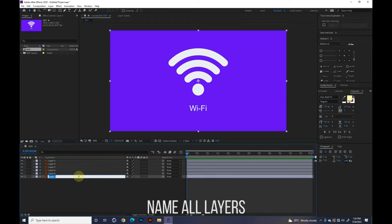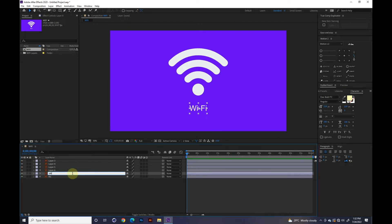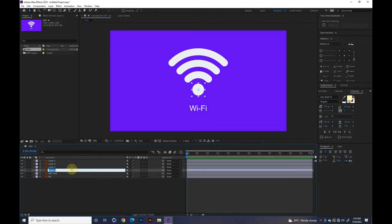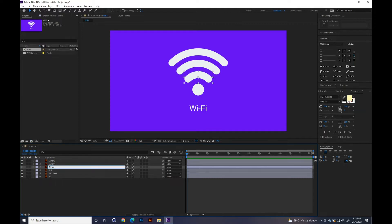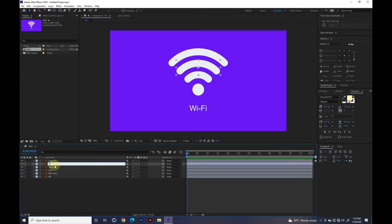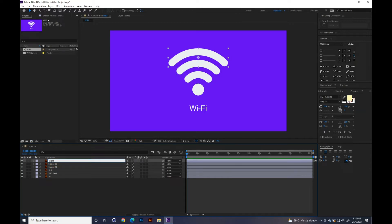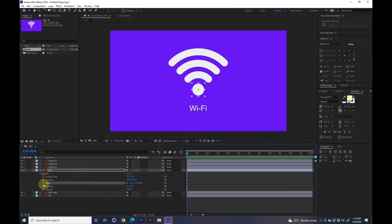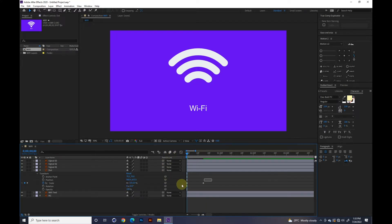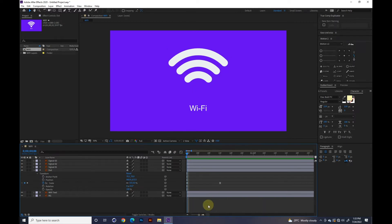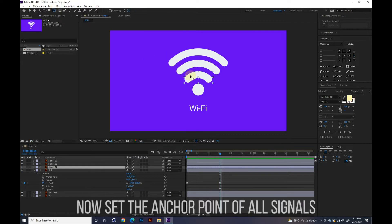Name all layers. Go to Transform and put keys on scale. Press F9 for easy ease. Now set the anchor point of all signals.